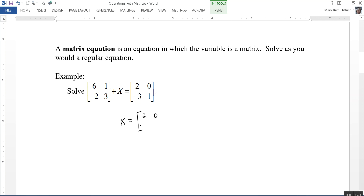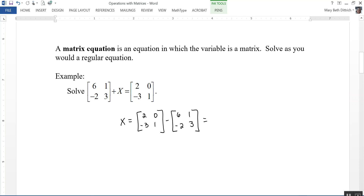So matrix X equals 2, 0, negative 3, 1 minus 6, 1, negative 2, 3. So matrix X is going to be equal to 2 minus 6 which is negative 4, 0 minus 1 is negative 1, negative 3 minus 2, and 1 minus 3.